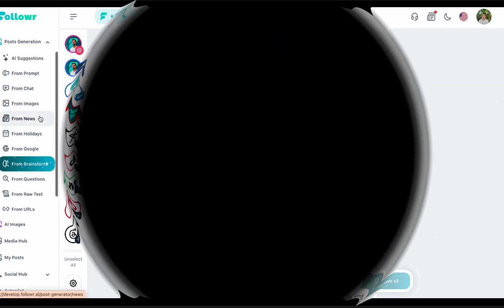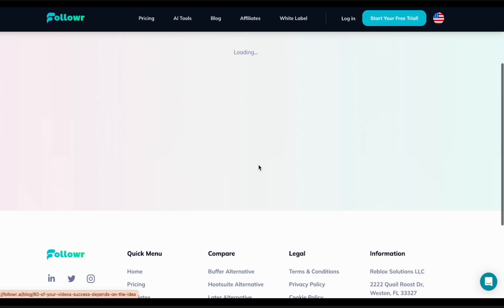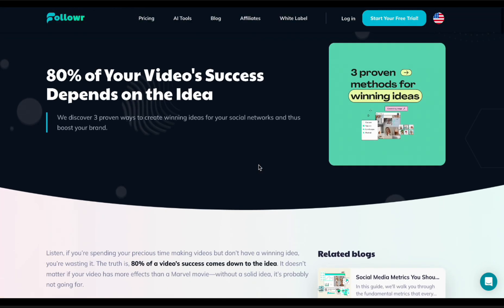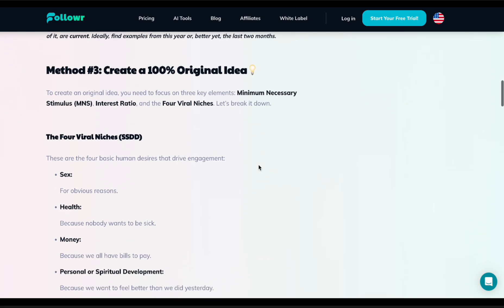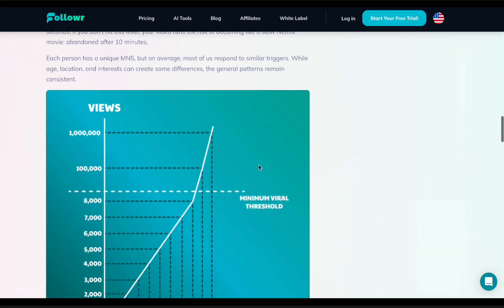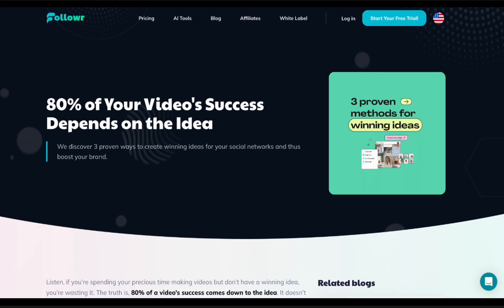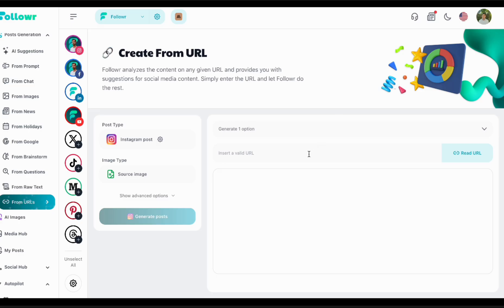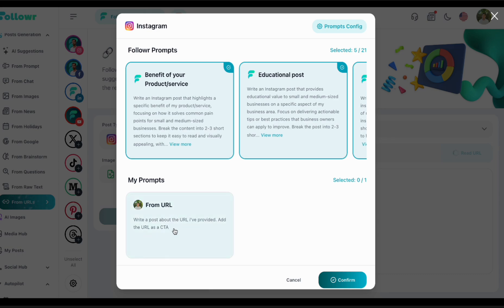This is the Follower blog — you can find it on our site. This is the last blog article we posted, talking about the ideal formats on Instagram and how to post on Instagram. We'll use the blog website URL and paste it into the tool. In the prompt I'm using: 'Write a post about the URL I've provided, add the URL as a CTA — a call to action.'